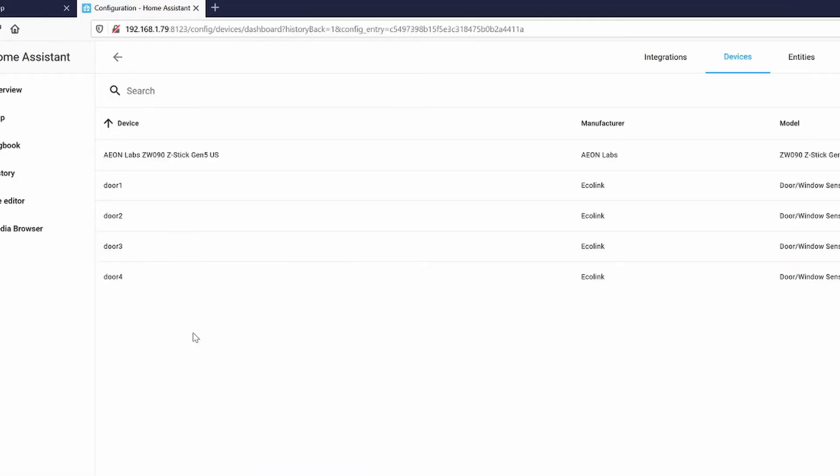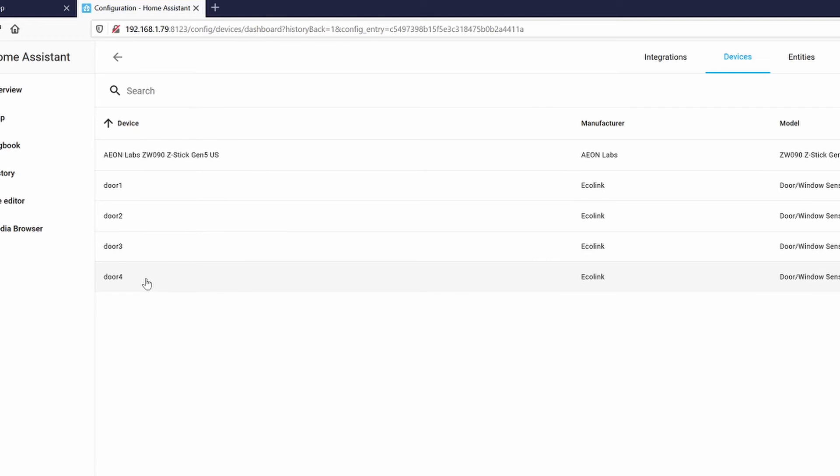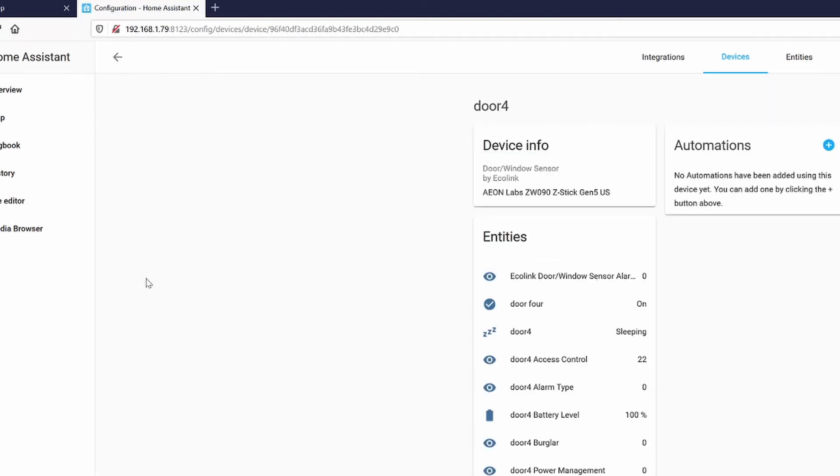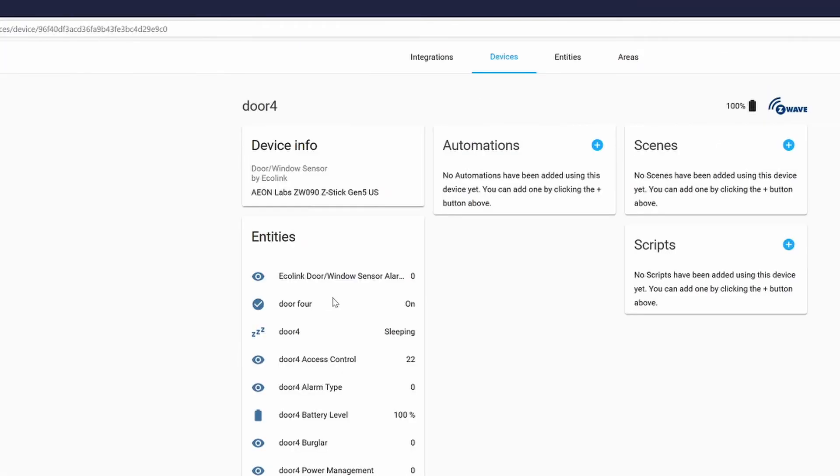Go ahead and continue to add all the other door sensors. So right now, I have door one, two, three, and four. Let's click on number four to see what's going on. Number four, I renamed them accordingly. And right now, the sensor is on because the magnet is not nearby. Let's put the magnet nearby and it should come off. And it did become off. Very good.